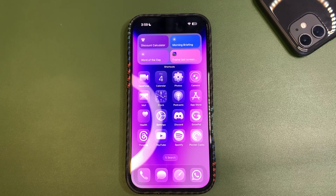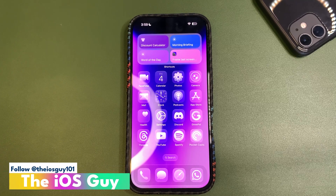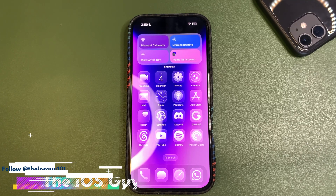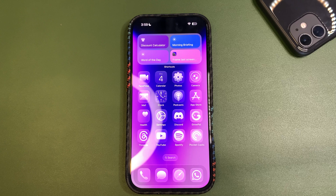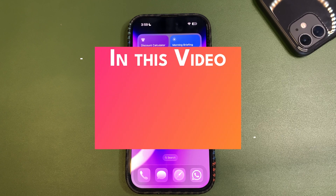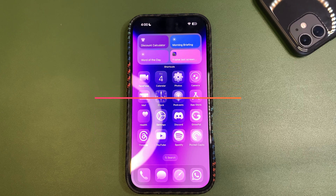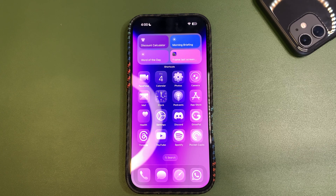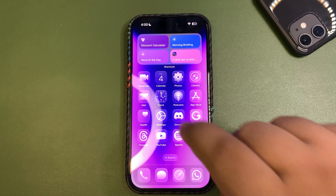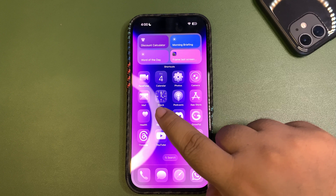Welcome back to the channel guys, welcome back to another video. This is going to be a quick short video — I'm just going to share how you can install the public beta on your device, because the iOS 26 public beta is around the corner, just a few days away.